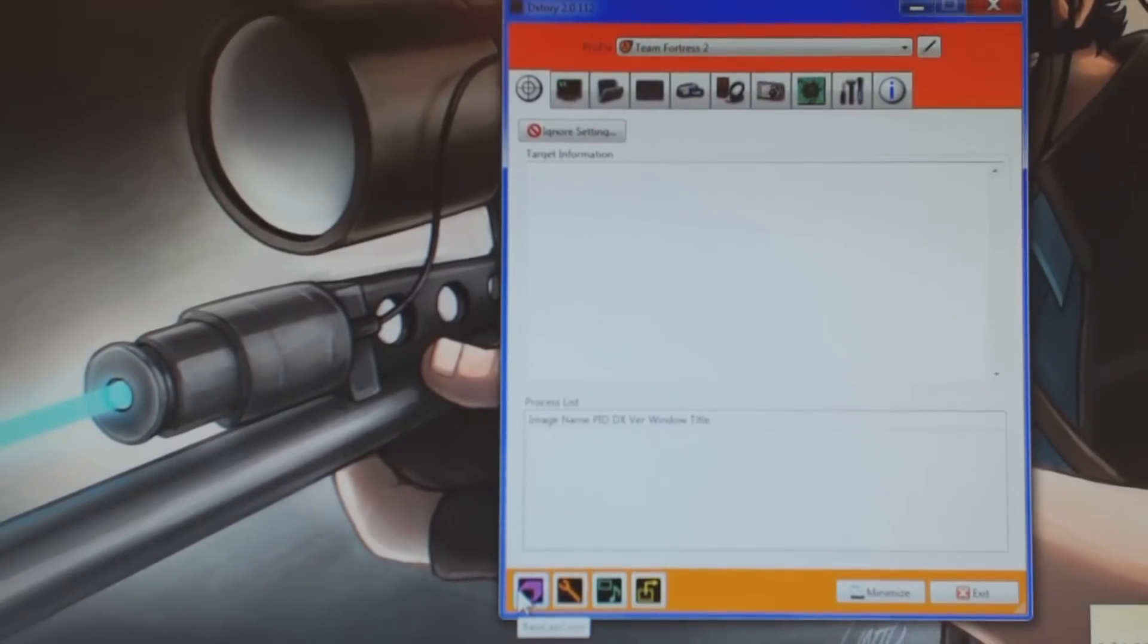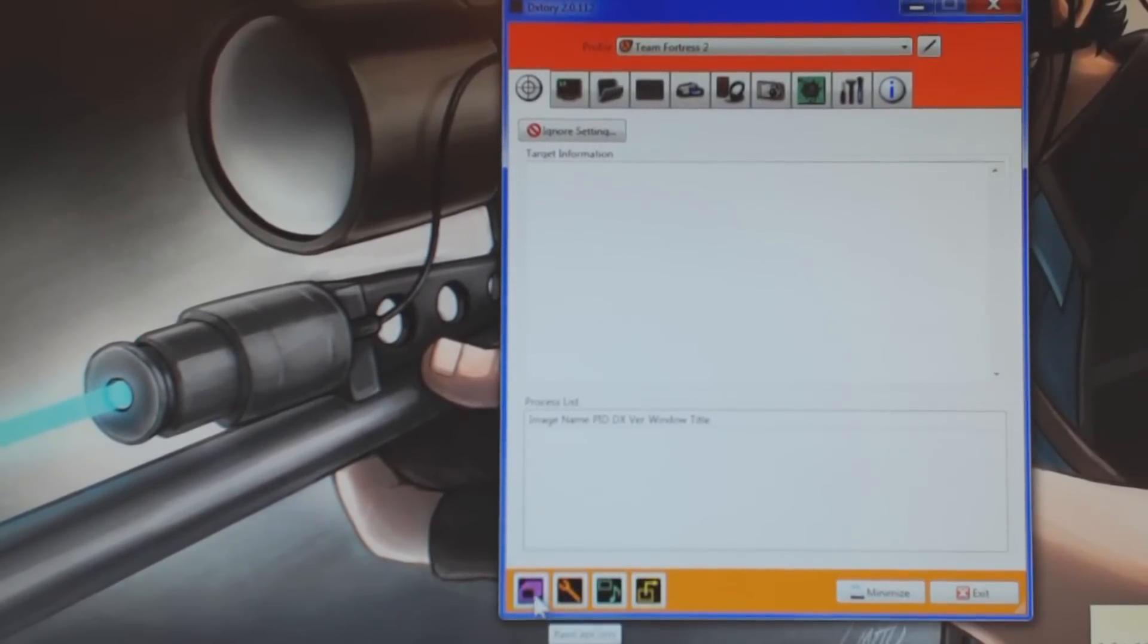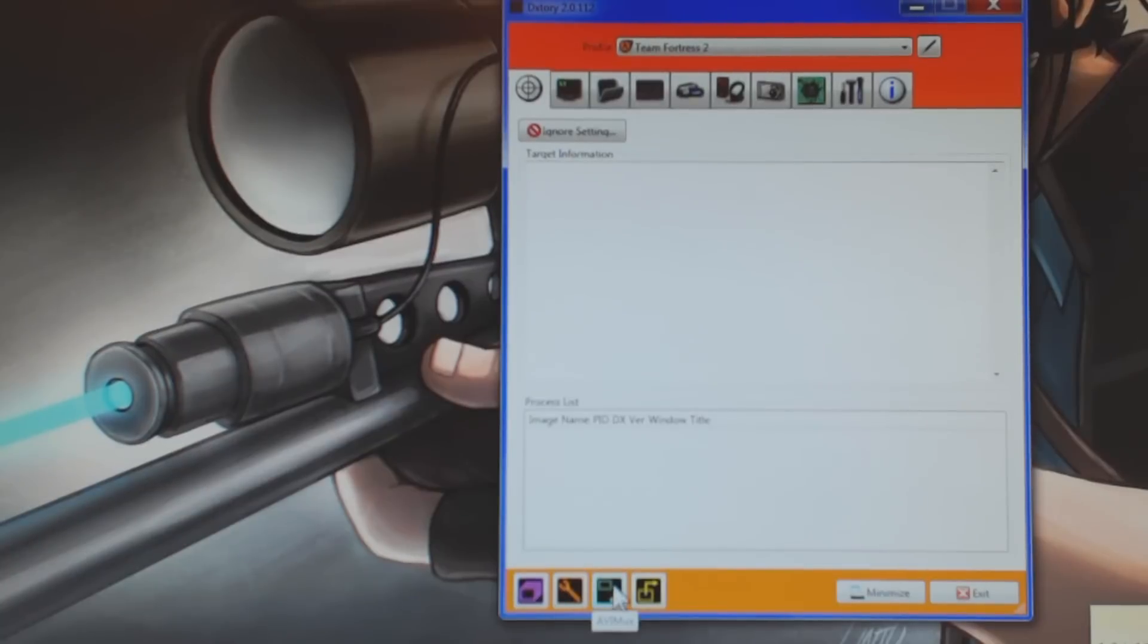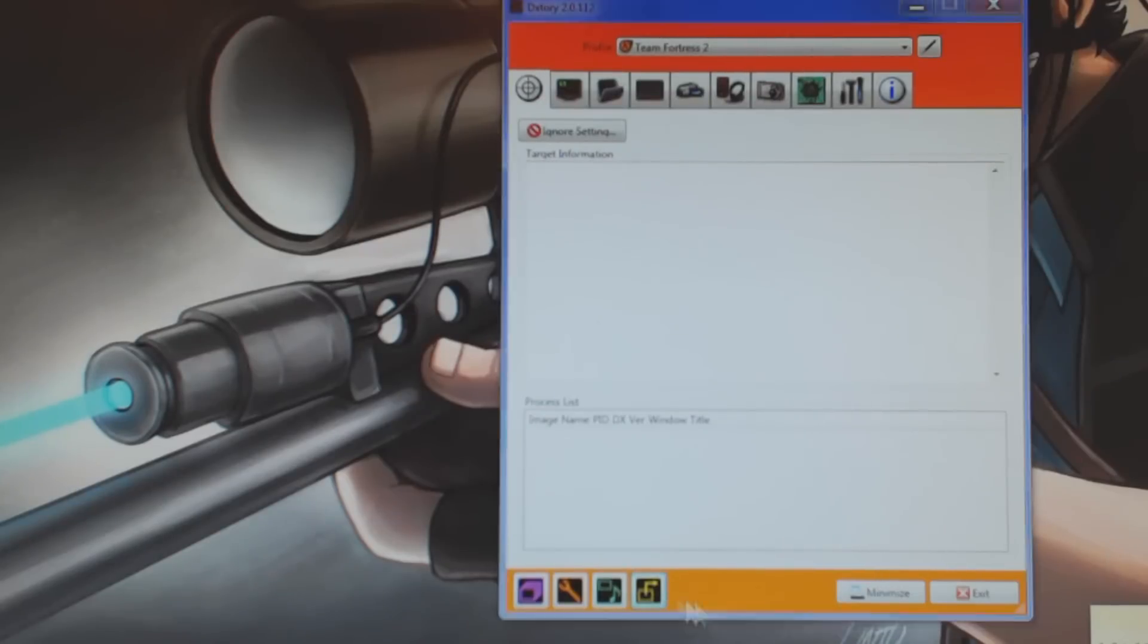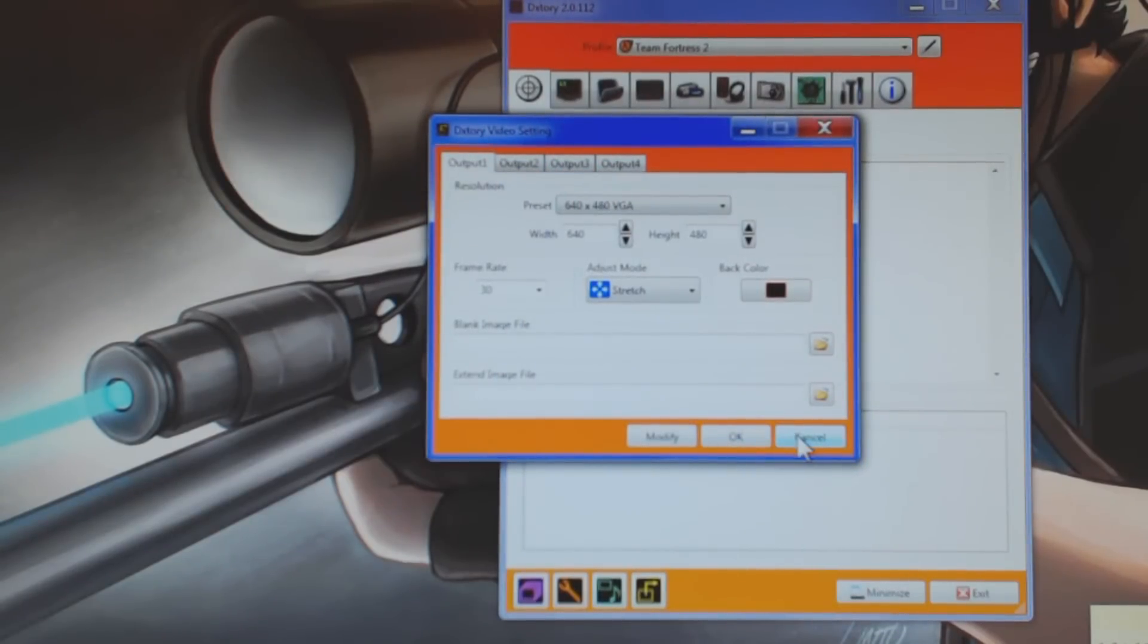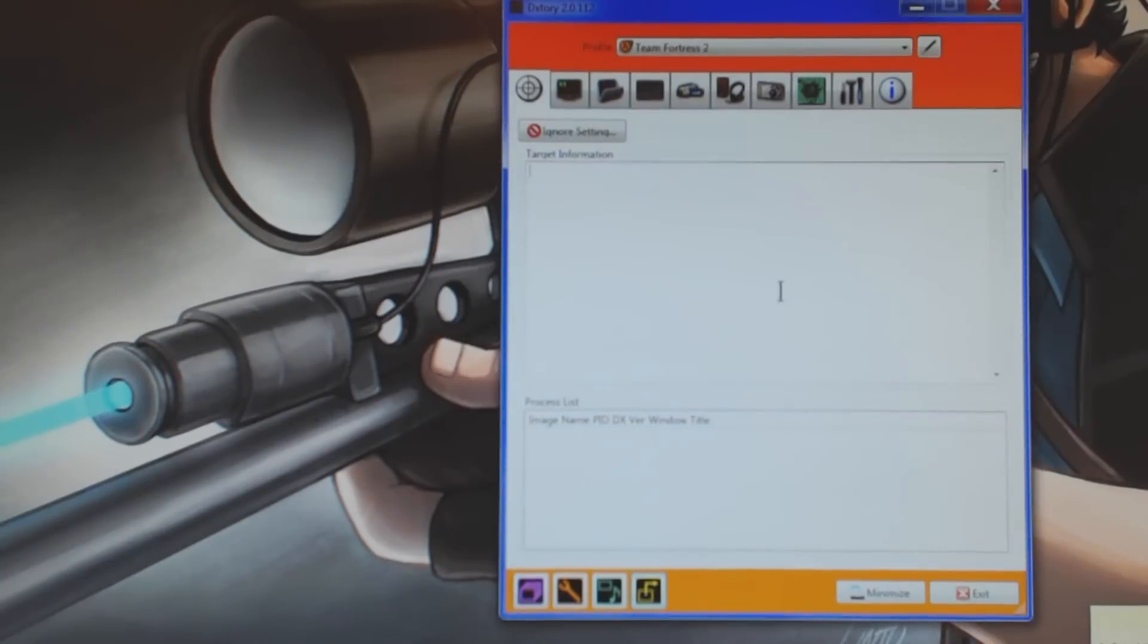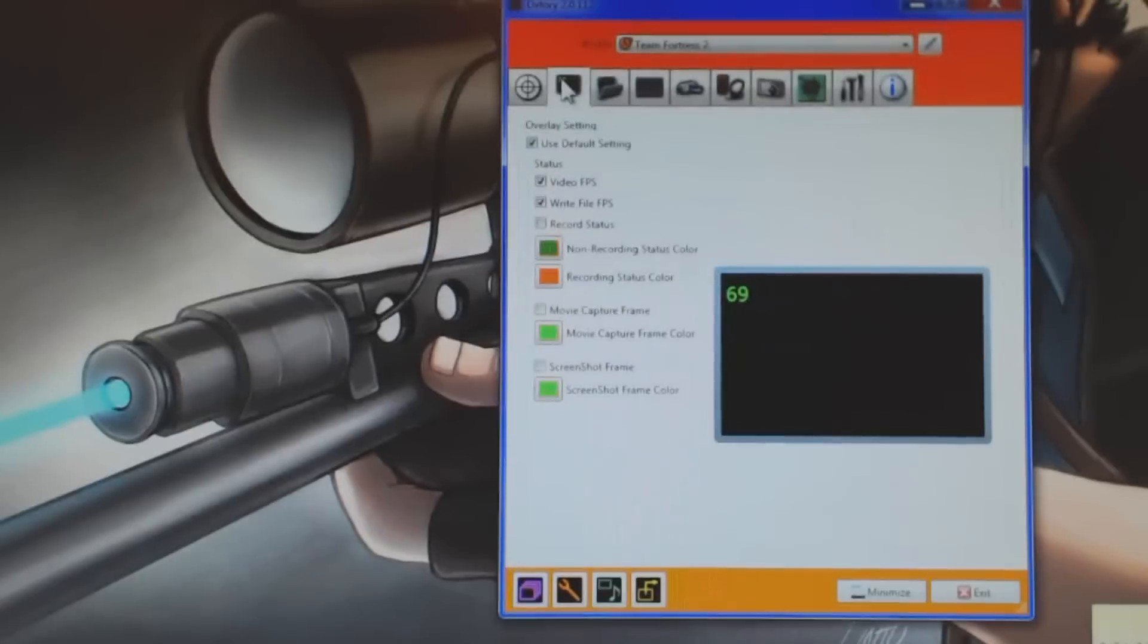So here we have a Raw Cap Converter, I believe, AVI Fix, AVI Mux, Video Settings. So I'm not entirely sure what these do. This is really advanced stuff, and I just don't really mess with this stuff at all.